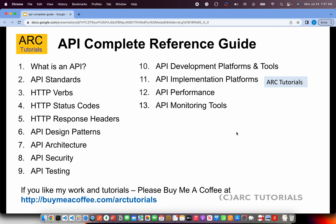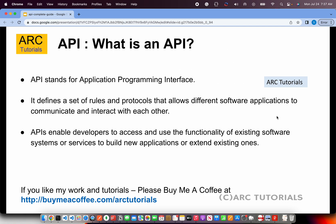We are going to learn everything about API including the HTTP verbs, status codes, response headers, design patterns, architecture, security, testing tools, performance, monitoring, and much more. First things first — what is an API? API stands for Application Programming Interface. It defines a set of rules and protocols that allows different software applications to communicate and interact with each other.